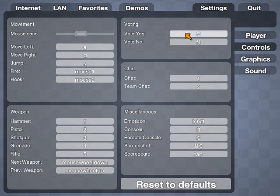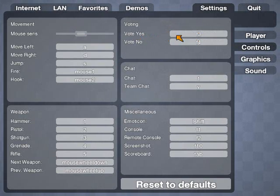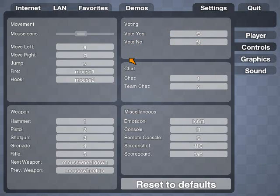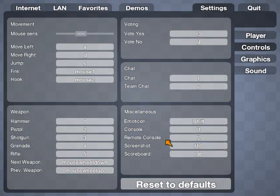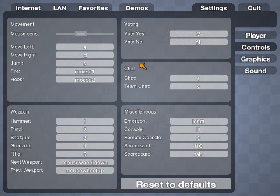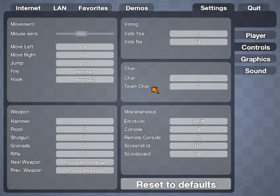And voting, F3, F4, is the defaults for those. Those are when somebody calls a vote to change a map or something. You can either vote yes or no if you're in favor for it or if you don't want it to happen.